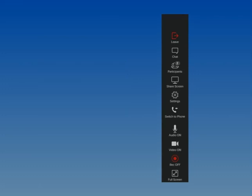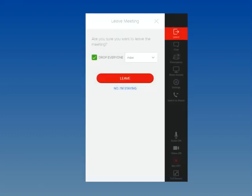When you are ready to exit the meeting, click Leave. When you leave the meeting as a moderator, you have options to drop everyone from meeting now or in 3, 5, or 10 minutes from now.